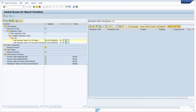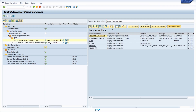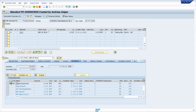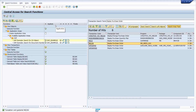We would like to search for a transaction code that allows us to display purchase orders. We type in 'display purchase order', hit the Enter key, and then all the transaction codes are listed — for example ME23N. If we click on it we will directly jump into this transaction code and see what it does and whether it is the right transaction. With the F3 key we can jump back.